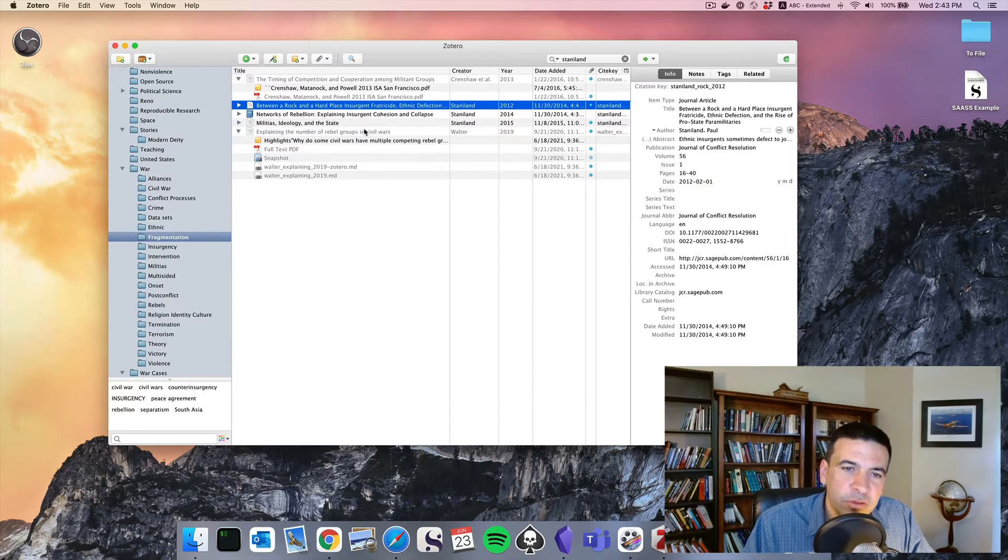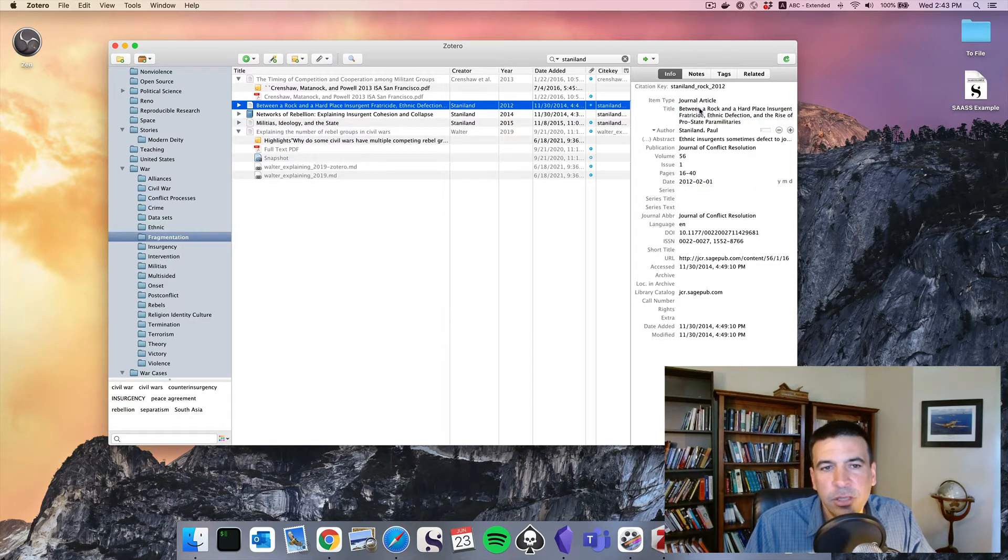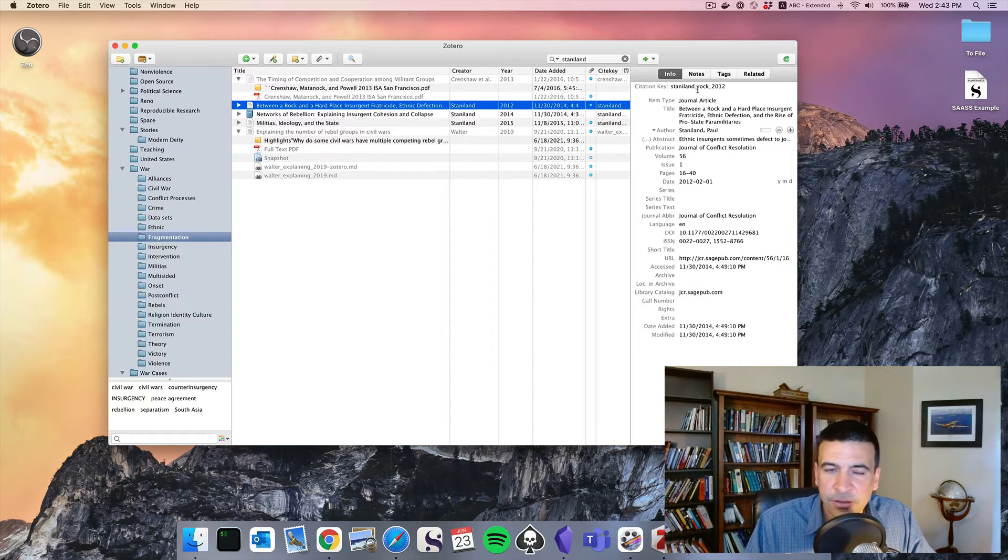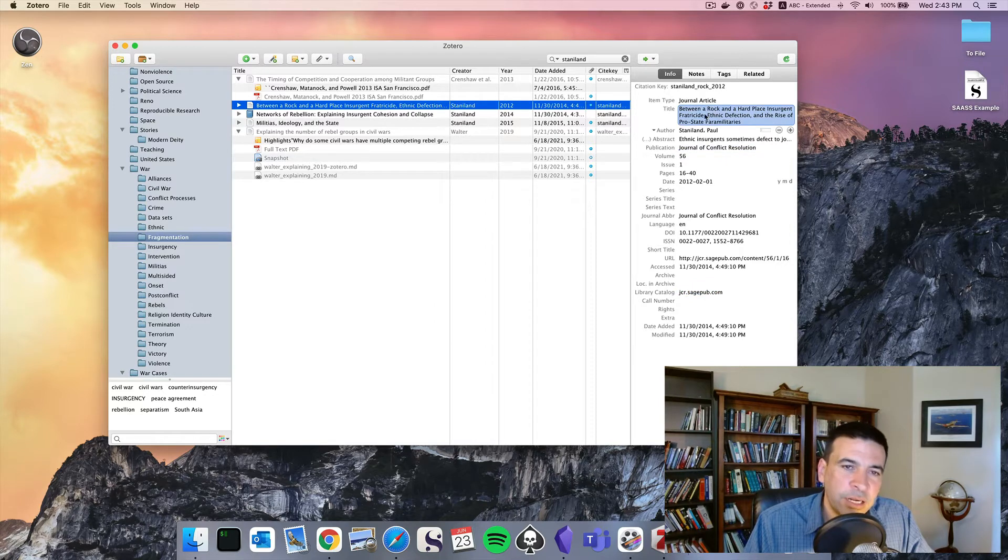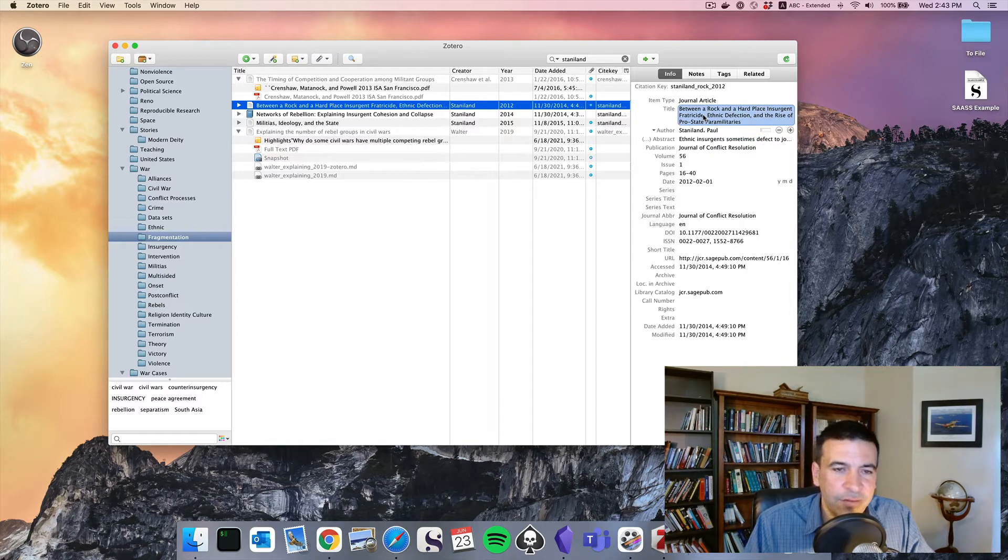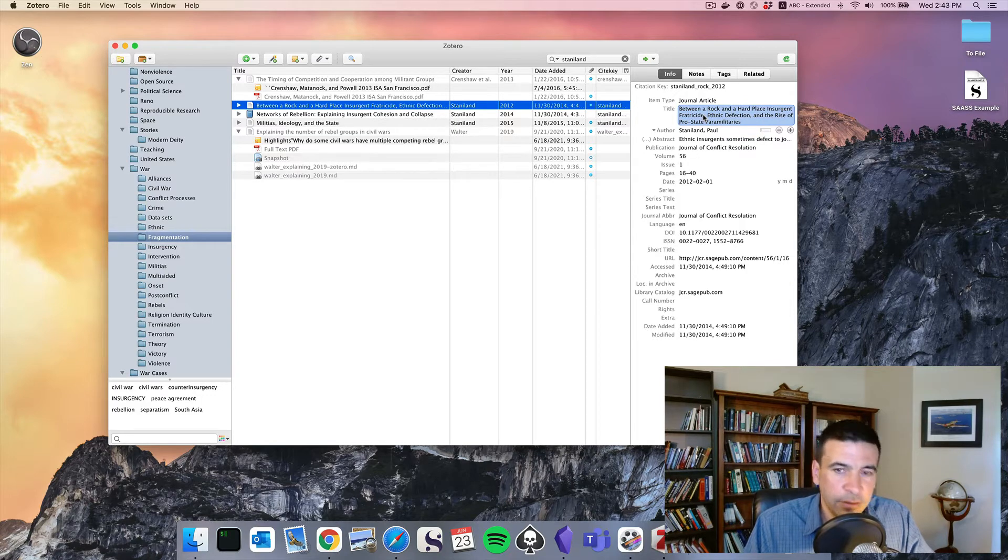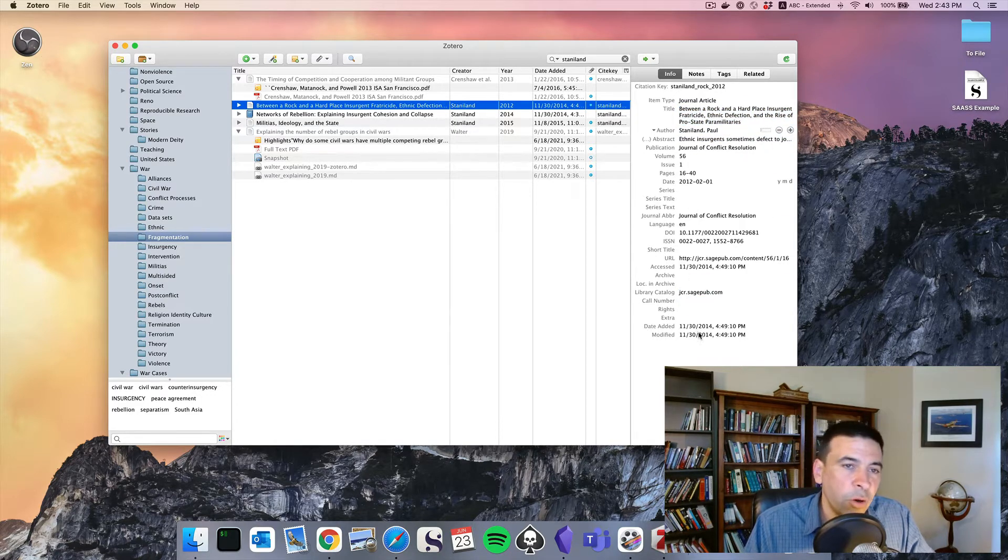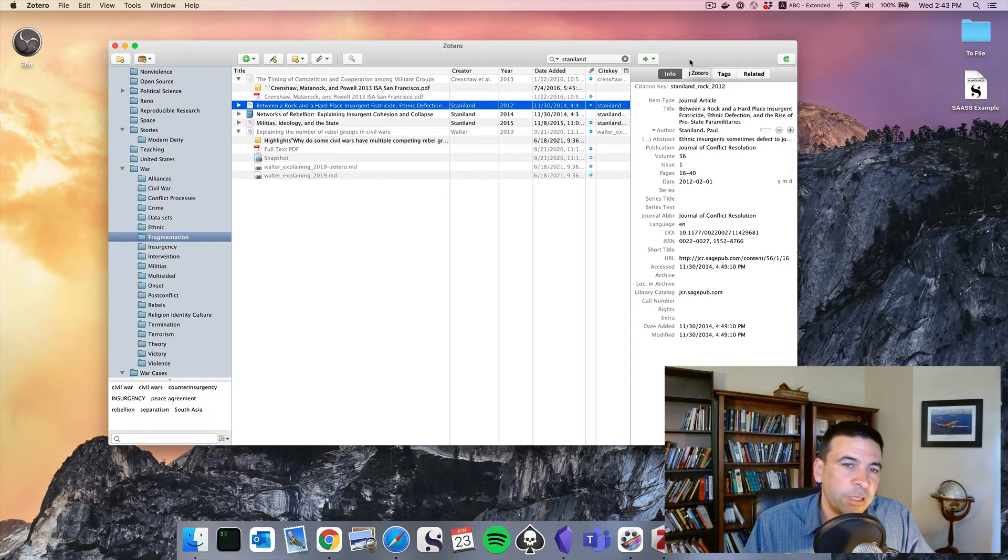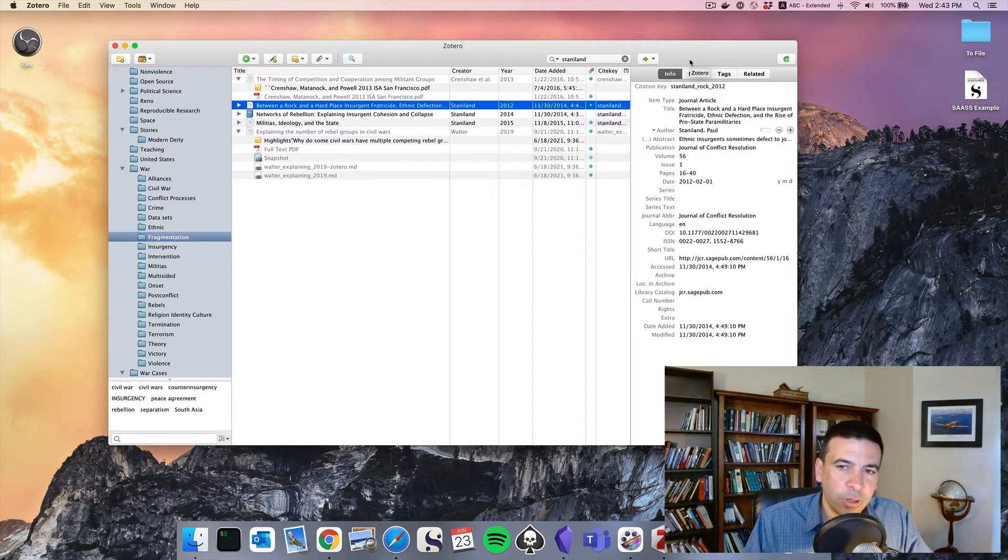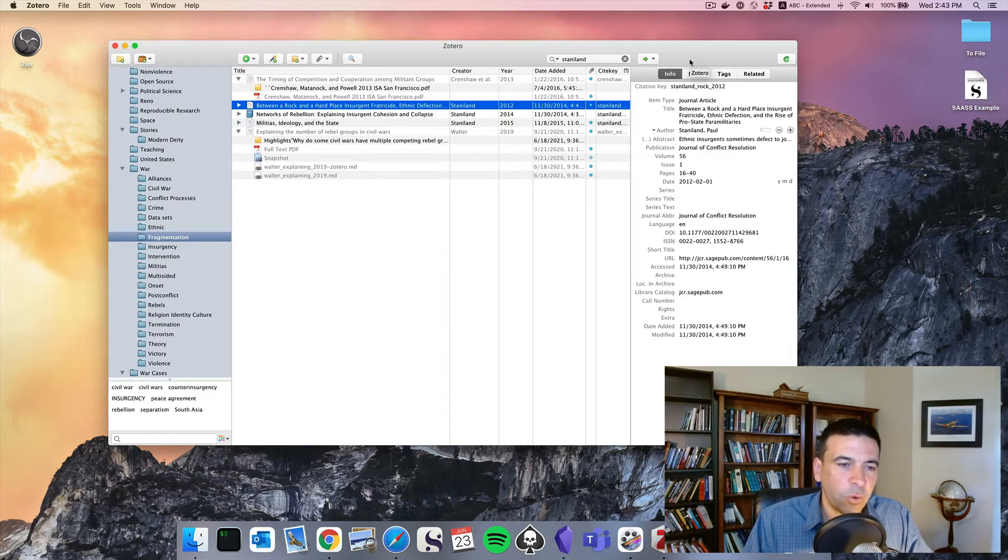And also, we'll talk about in a future video, you can automatically generate bibliographies and automatically generate footnotes for your papers without having to hand-type everything. That is something most students don't know, and they spend a lot of time hand-jamming citations when a lot of that work could be done for you.